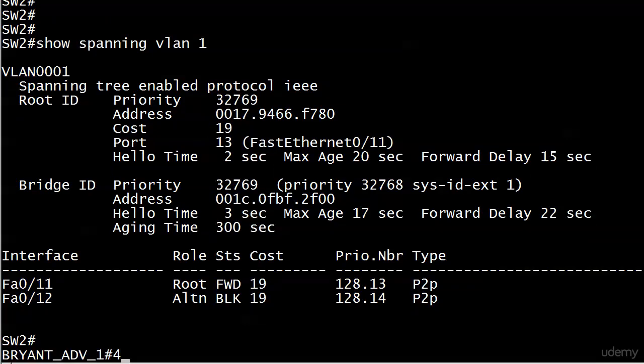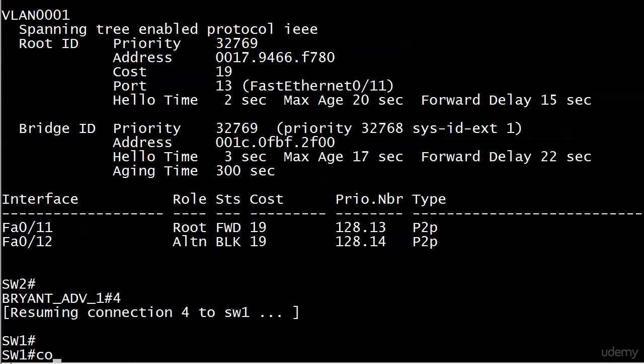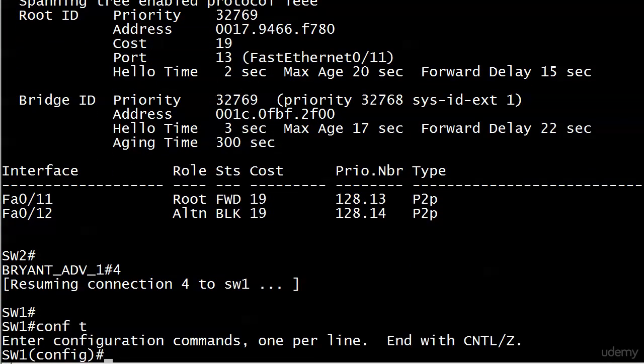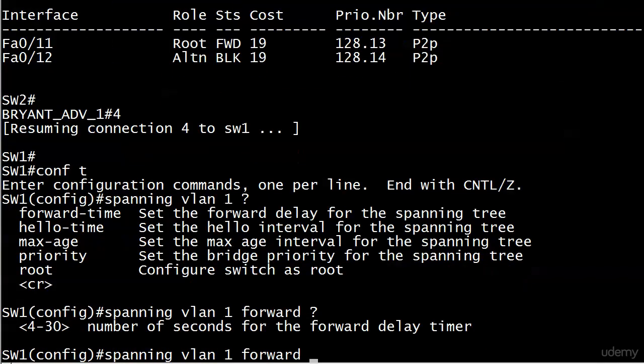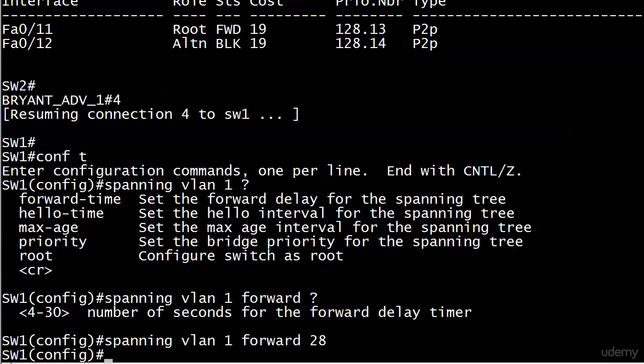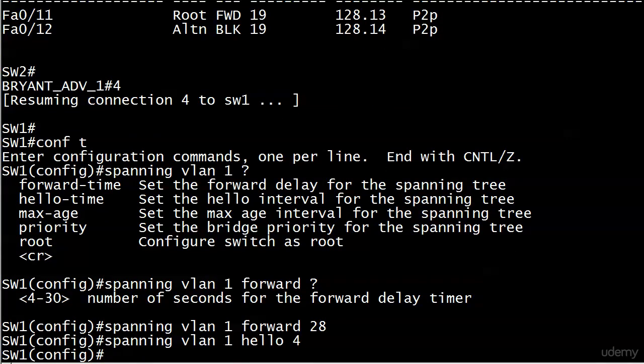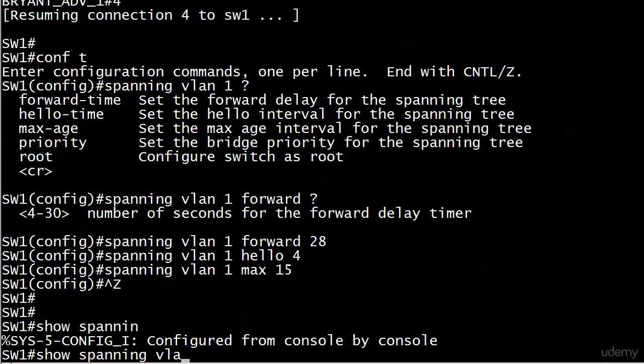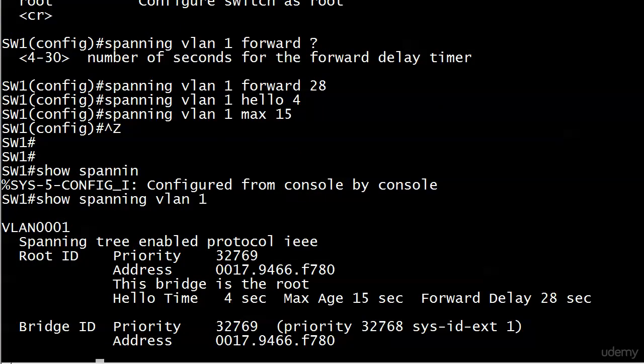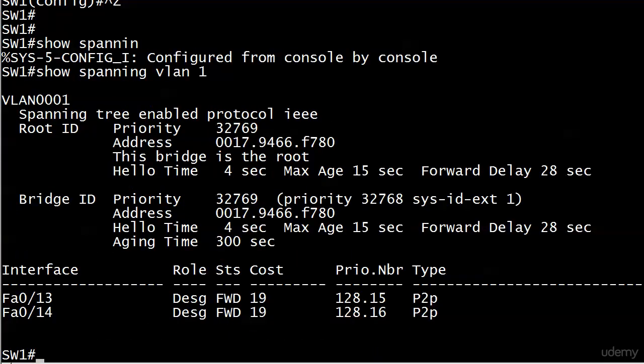So let's just go ahead and do that. And again, you can't see these commands often enough. We'll just set that to 28, Hello 4 and spanning VLAN 1, max 15. So you'll see here, since we're on the root, the root values and the bridge ID values both changed, and that makes perfect sense because the root is the local device. You're going to see the same hello max age and forward delay times again.